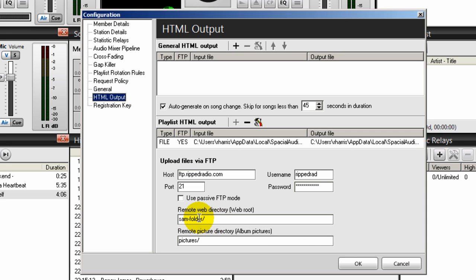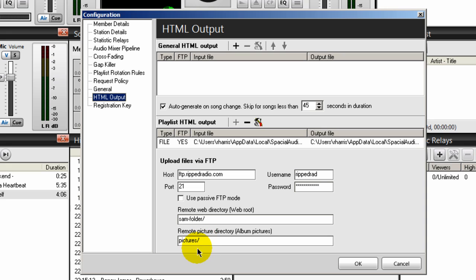As you see written on the website, SAM-folder. And at the end, make sure you put that forward slash there. And also you created a directory within this directory called pictures. You're going to place that here and make sure you have that forward slash at the end.